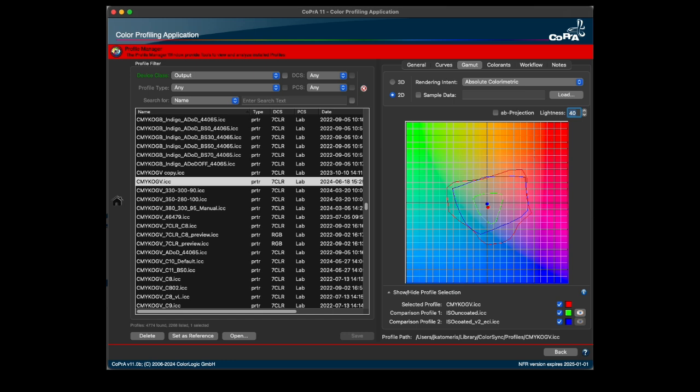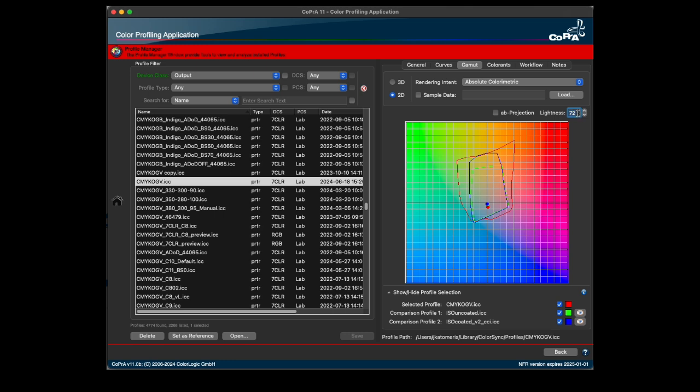In the 2D view, the lightness slider has been removed and it is now possible to change the lightness with the mouse wheel or by entering the value directly in the input field.